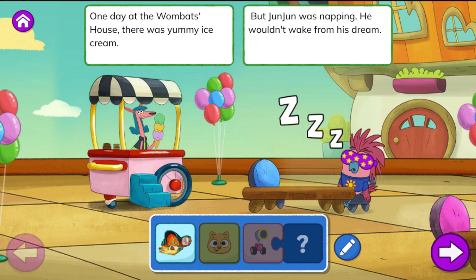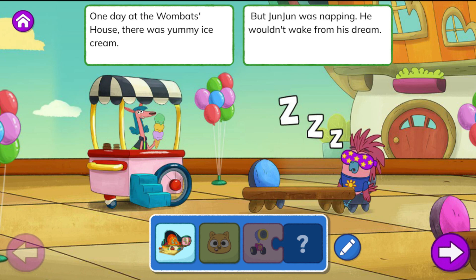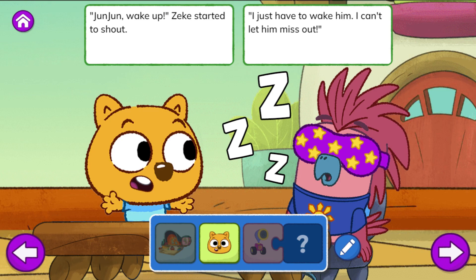One day at the Wombat's house, there was yummy ice cream. But Junjun was napping — he wouldn't wake from his dream. 'Junjun, wake up!' Zeke started to shout. 'I just have to wake him. I can't let him miss out.'